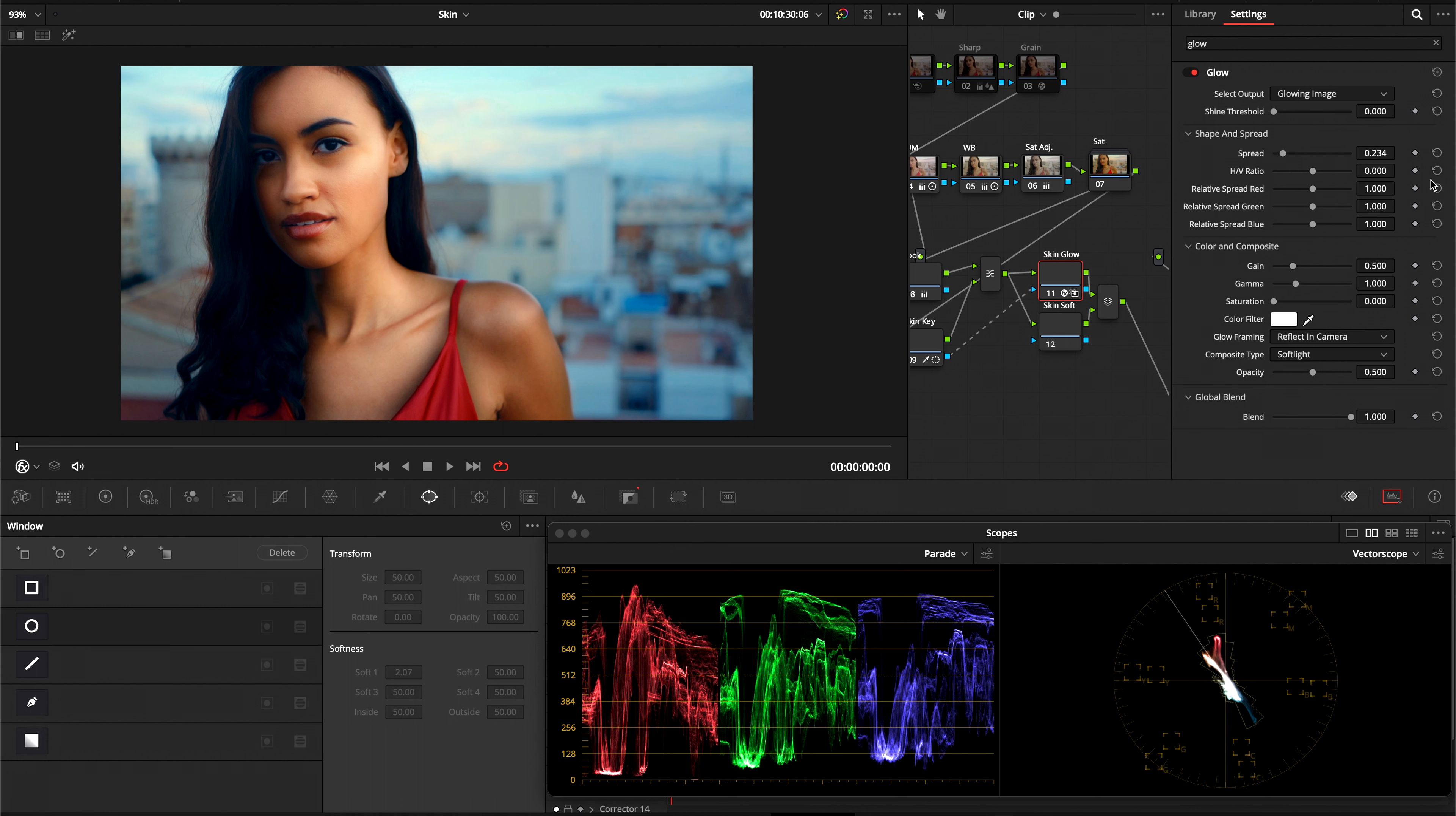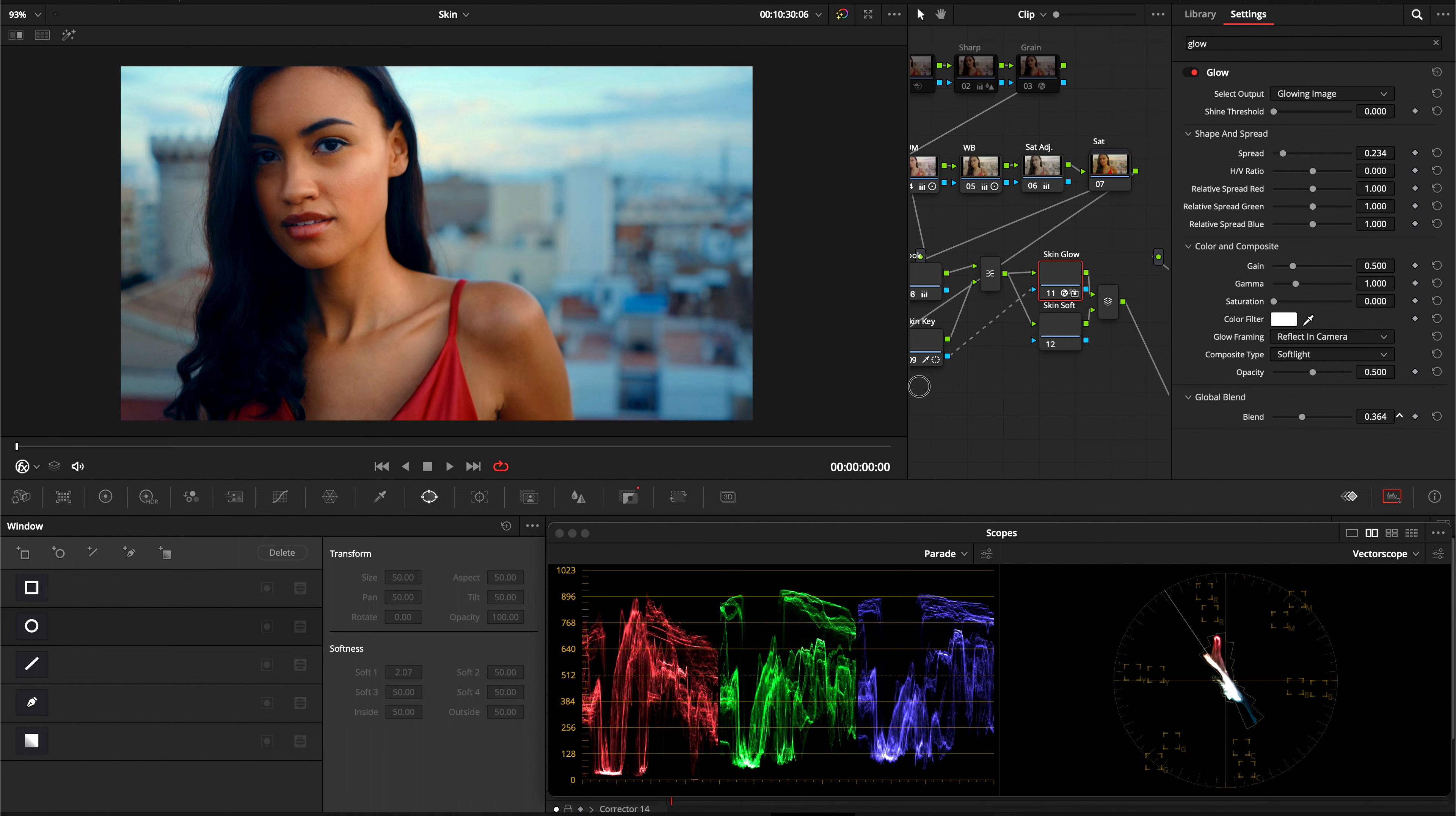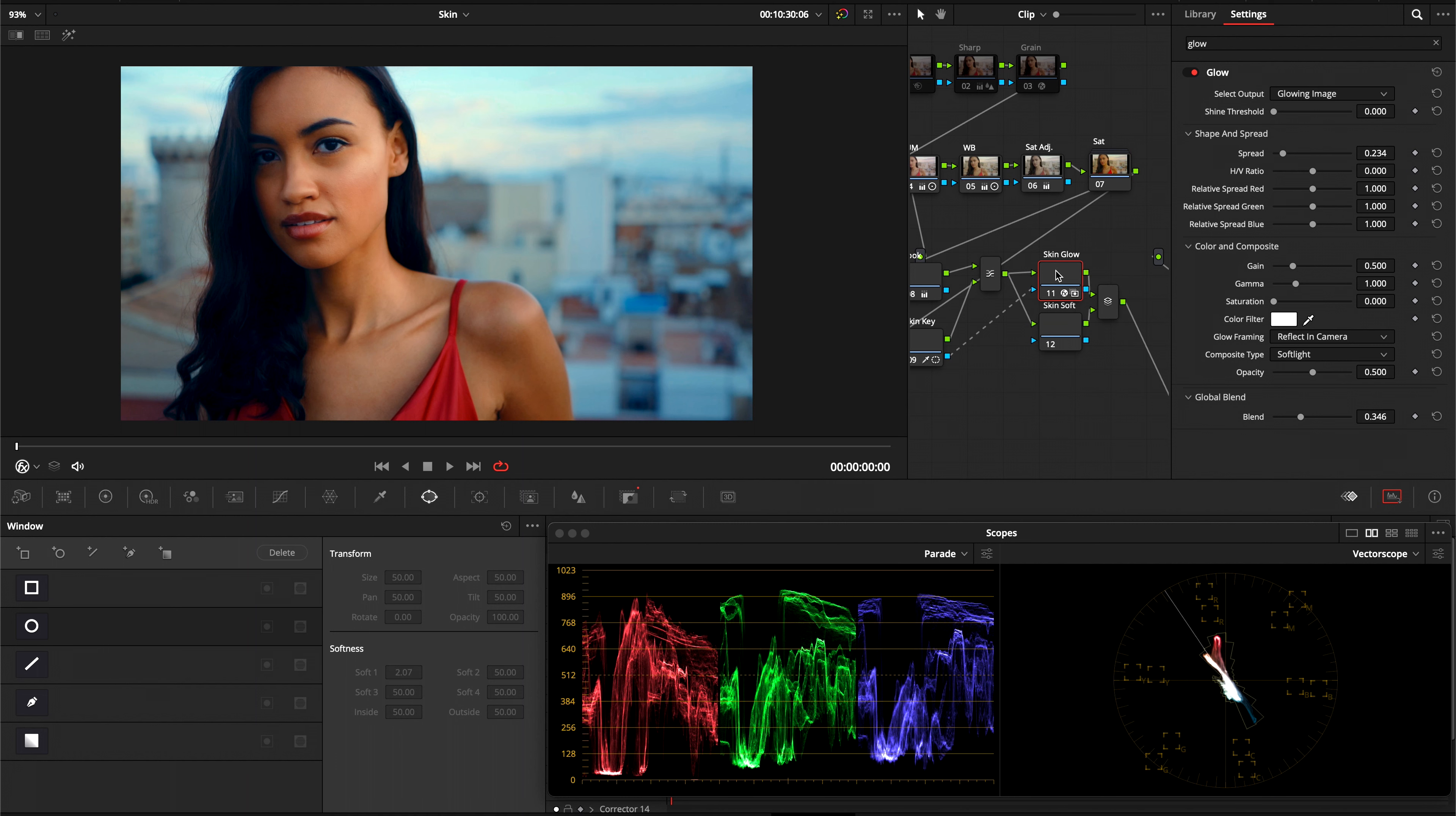So we're going to go into our global blend, bring it all the way down. And now slowly bring it back up and have it sit where we like. Nice and slow. And just sort of playing around with it, seeing what looks good and natural.